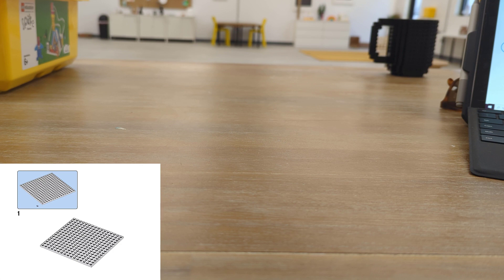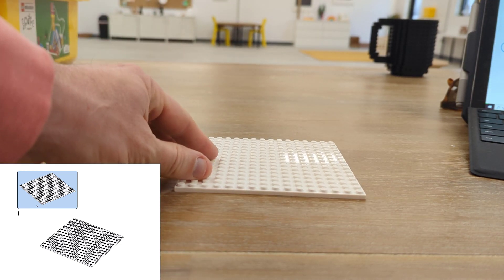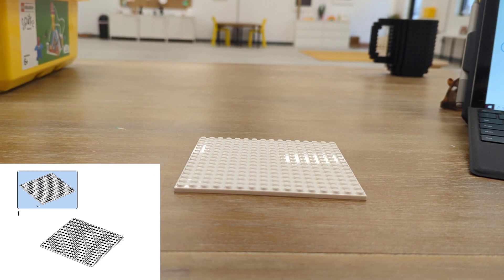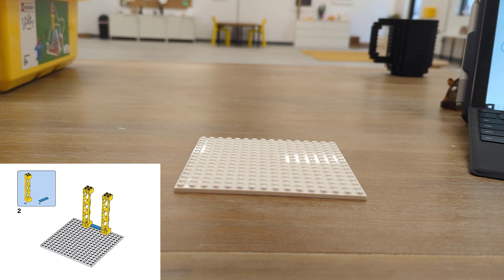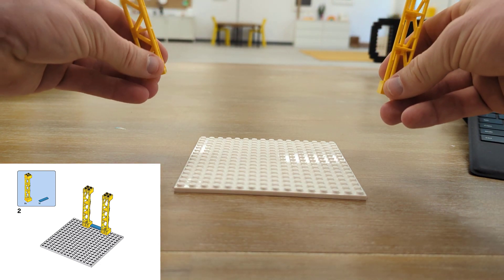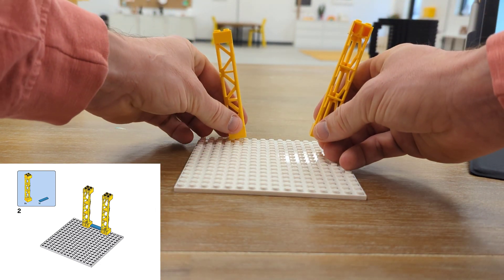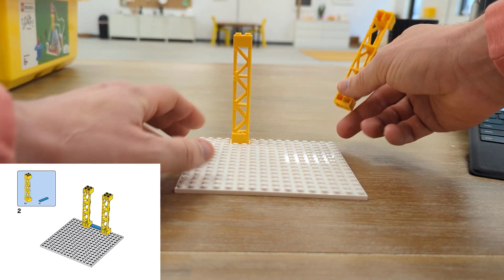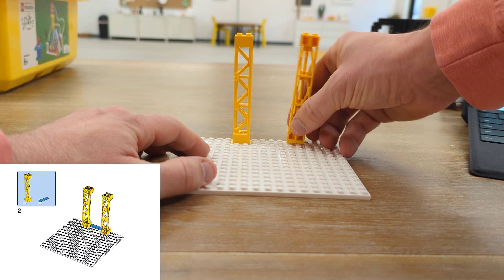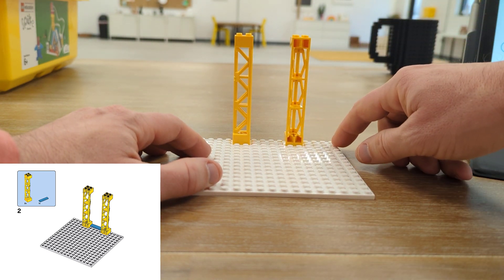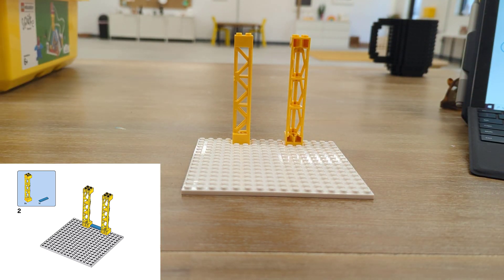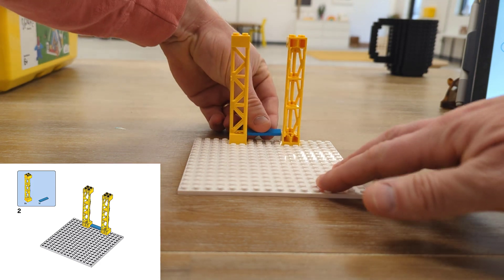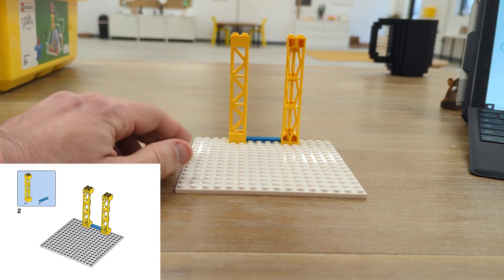The first thing we need for our build is going to be the big square platform and on top of that we're going to use the yellow structures to build up, and in between them we're going to put a blue smooth piece. Looks about right, one two three four, and then the blue smooth piece goes at the very edge.